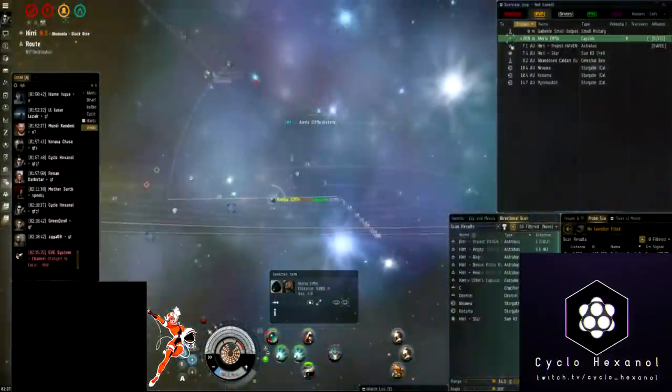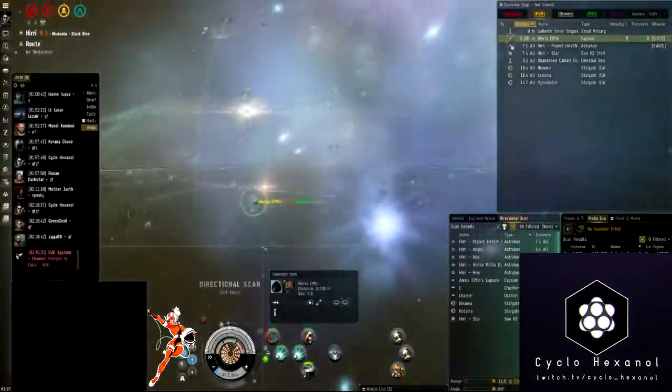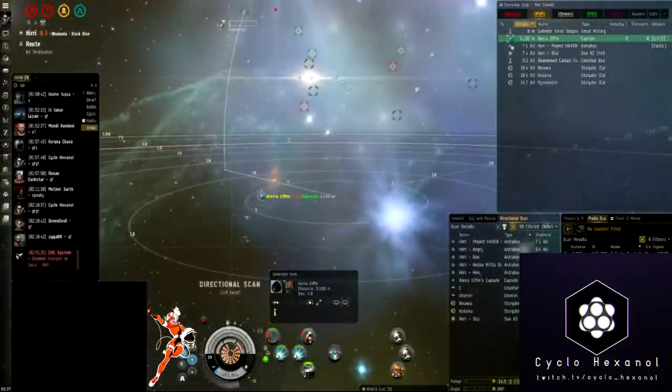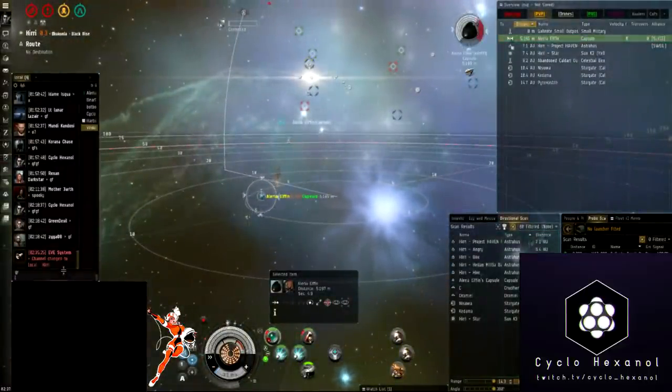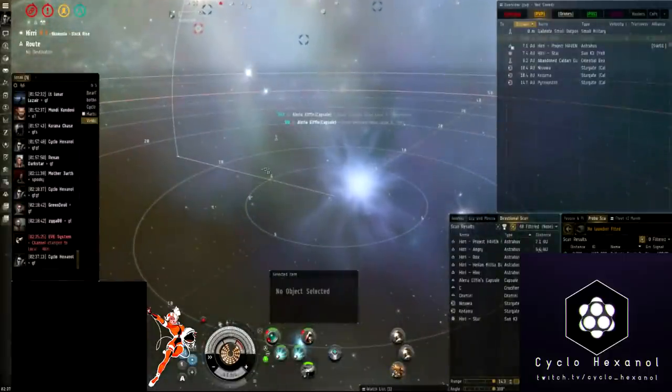Likely surprised by the amount of damage that came in, the Astero forgot to bring out his drones and a Dramiel on me, and was likely busy trying to tank us.